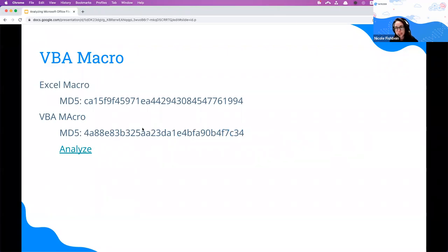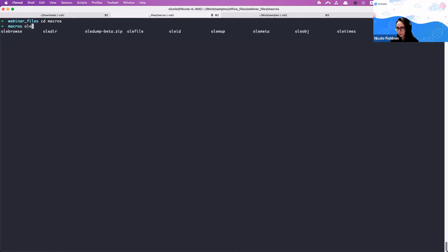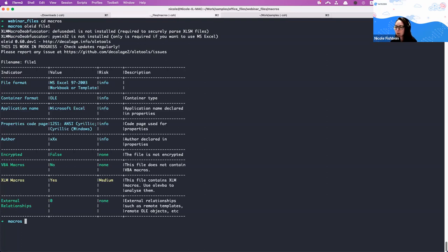Let's look at examples. The first tool is OleID, part of the OleTools suite. OleID is very powerful because when you have an office file received via email with a .doc extension, you may not be sure what format it actually is. Running OleID gives you a summary: the file format — here it's actually an Excel file — OLE embedding, information about the author (which can be useful if it has a unique character set like Russian or Chinese), and macro information.